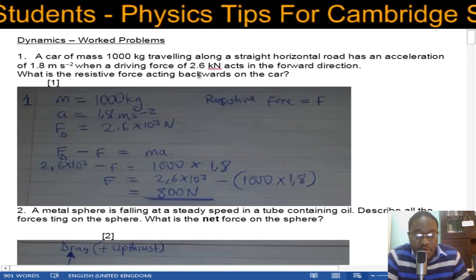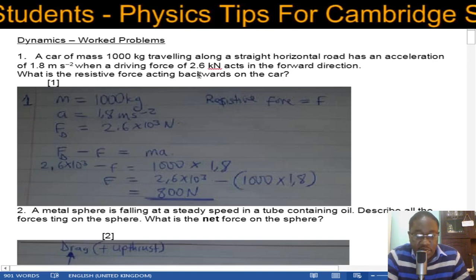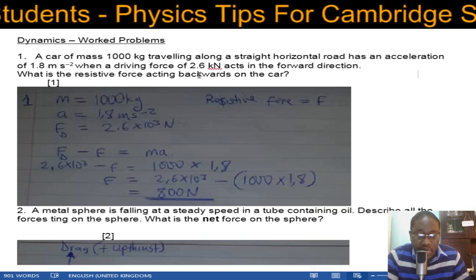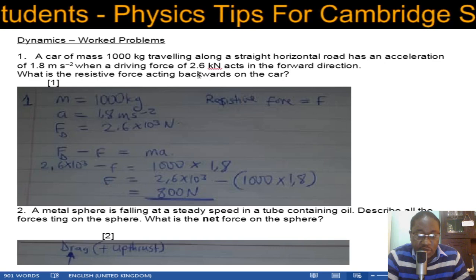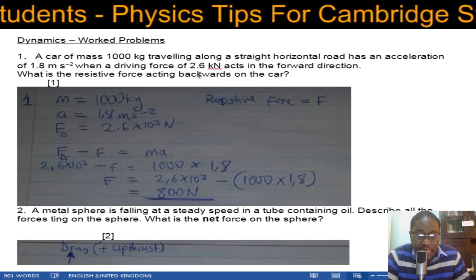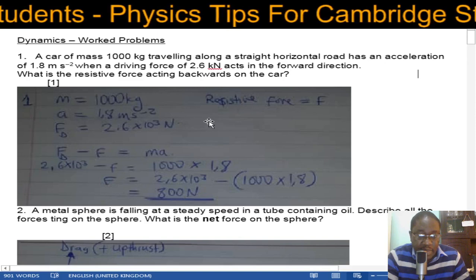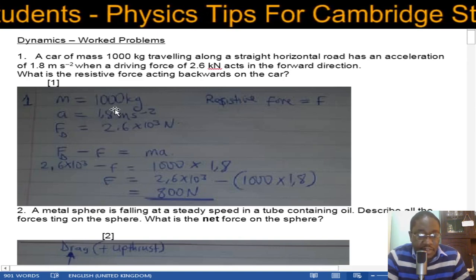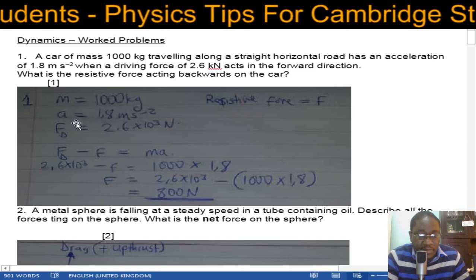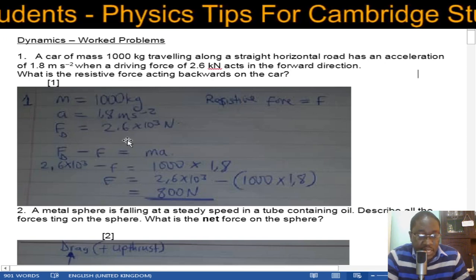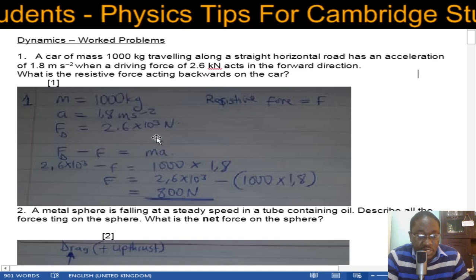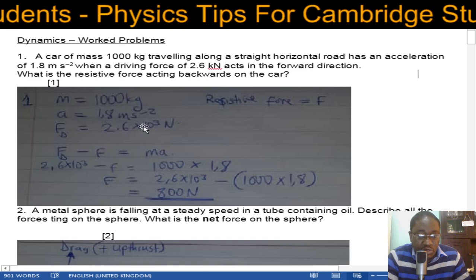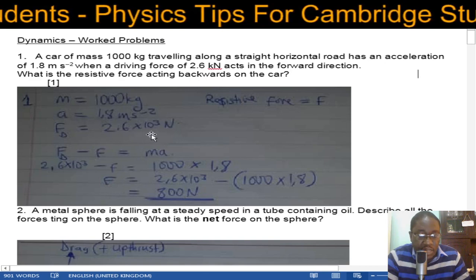First one: a car of mass 1000 kg traveling along a straight horizontal road has an acceleration of 1.8 meters per second squared when a driving force of 2.6 kilonewtons acts in the forward direction. What is the resistive force acting backwards on the car? First, list what you have: mass is 1000 kg, acceleration 1.8 m/s², driving force is 2.6 × 10³ N. I've already converted kilonewtons to newtons to avoid confusion.